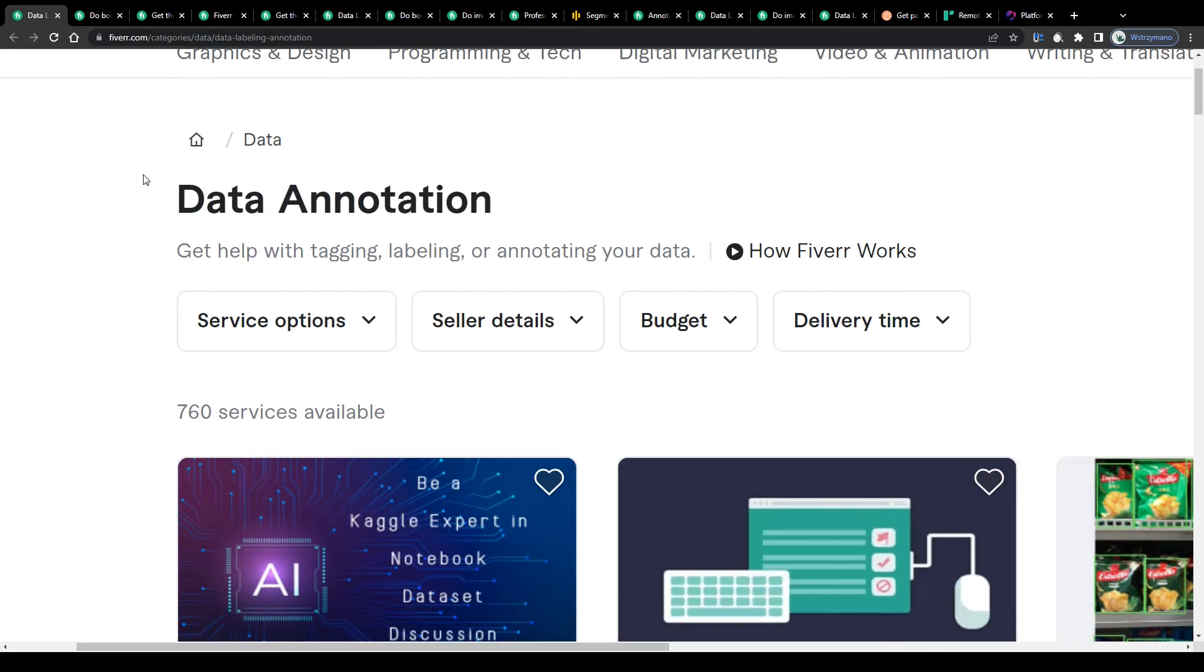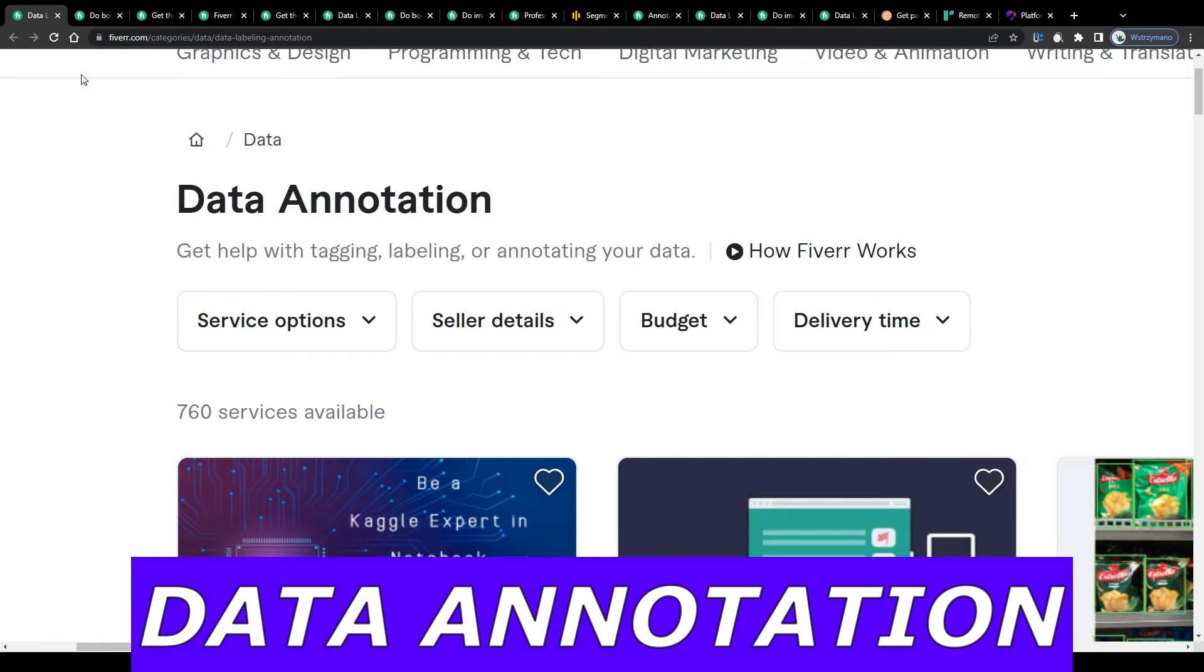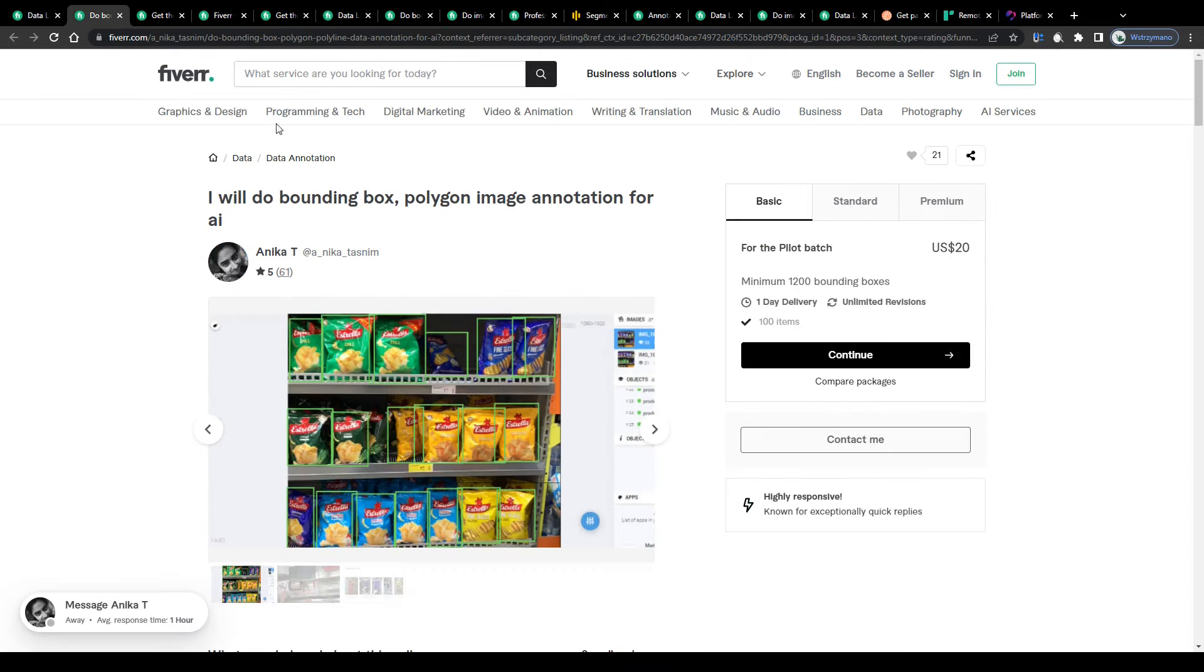Hey guys, welcome back to the channel. In this video I'm going to break down for you how to earn money with data annotation jobs online.